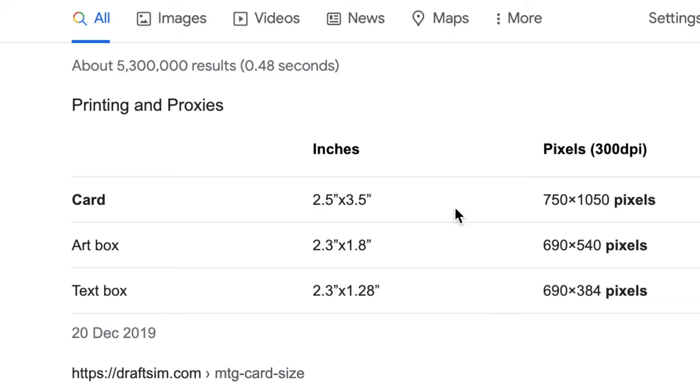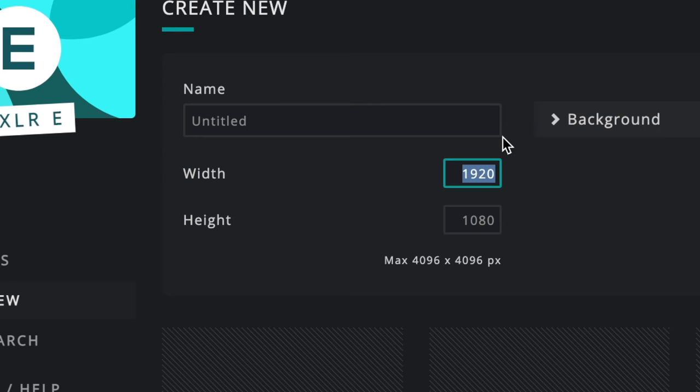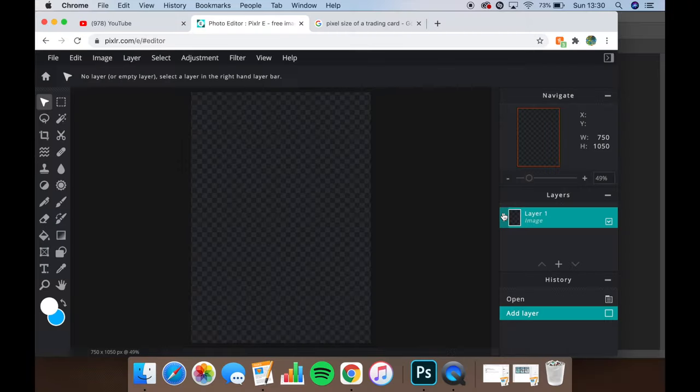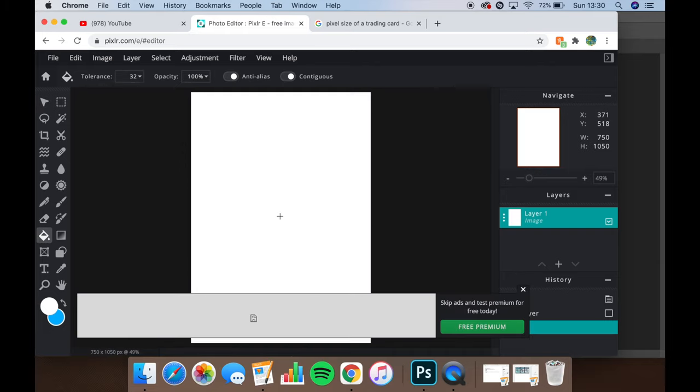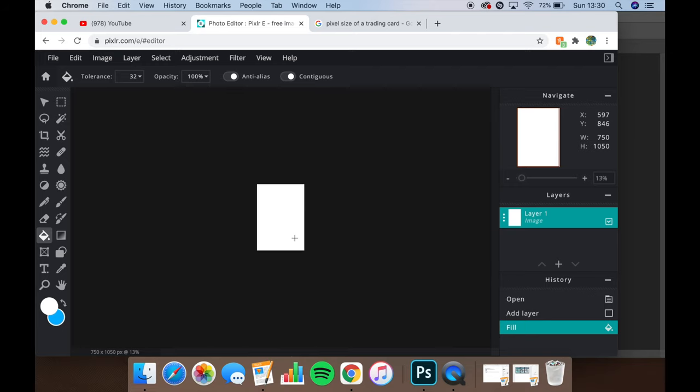The set dimensions of a trading card are 2.5 by 3.5 inches, which is 750 by 1,050 pixels. And there you go. I'm not going to teach you guys how to use this now. I've got plenty of tutorial videos on my channel.